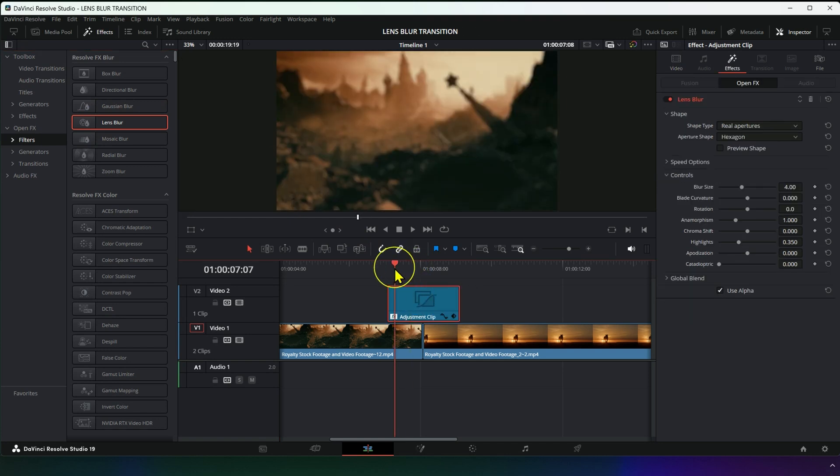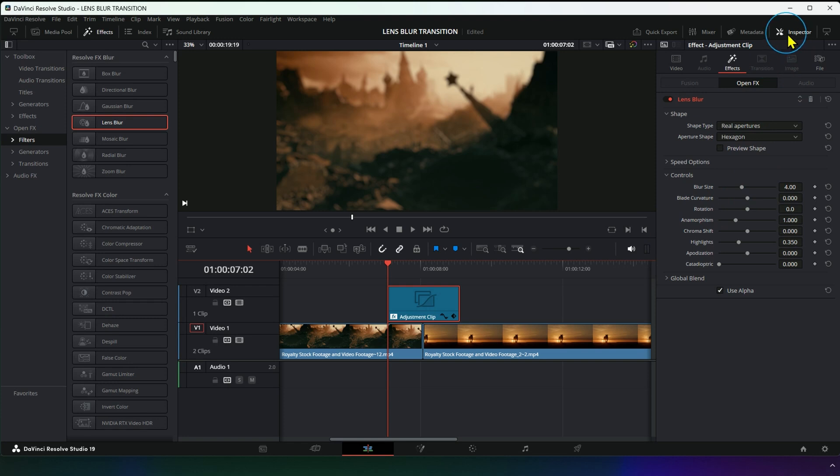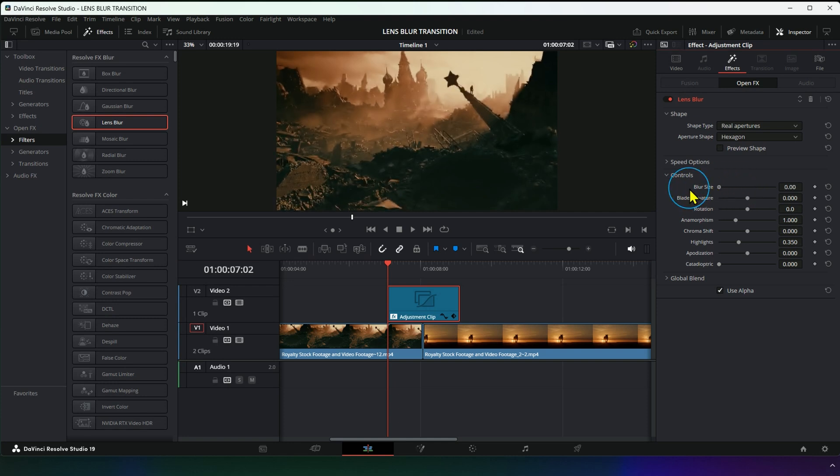Click on the Adjustment Clip, then go to Inspector, then OpenFX. Next, go to Blur Size and set it to 0.